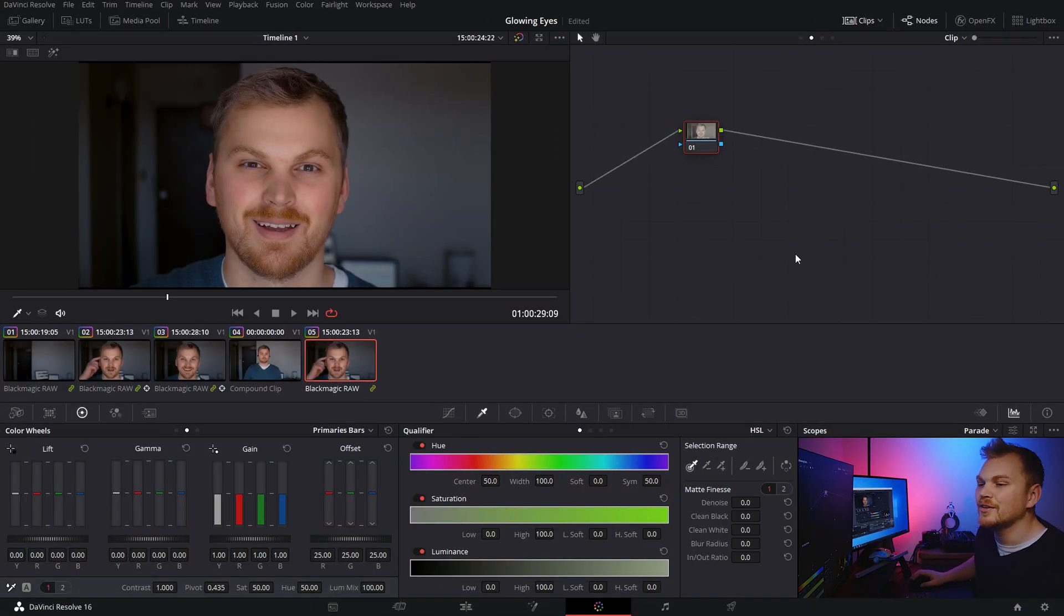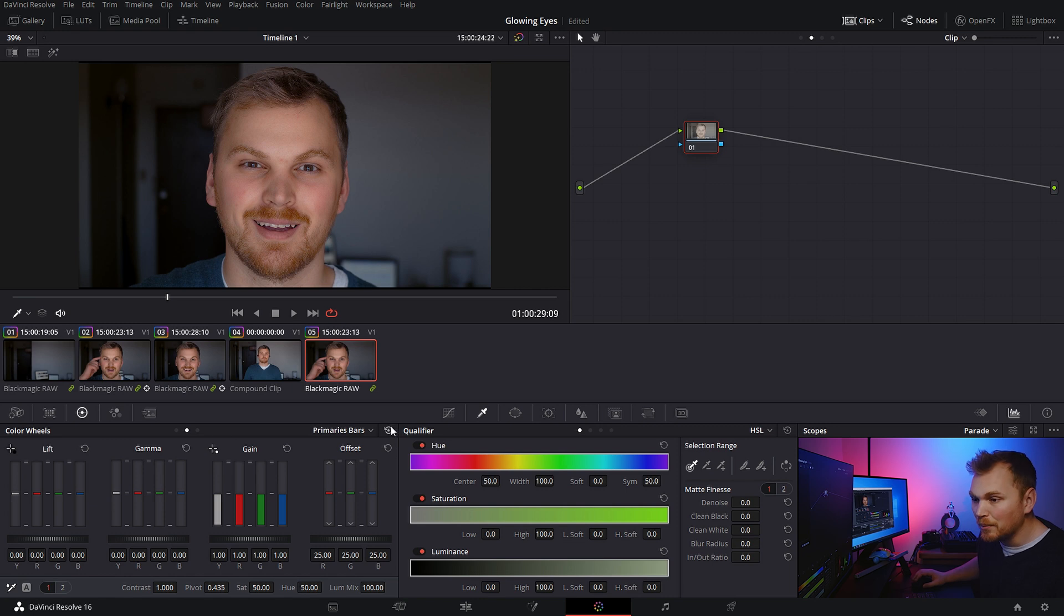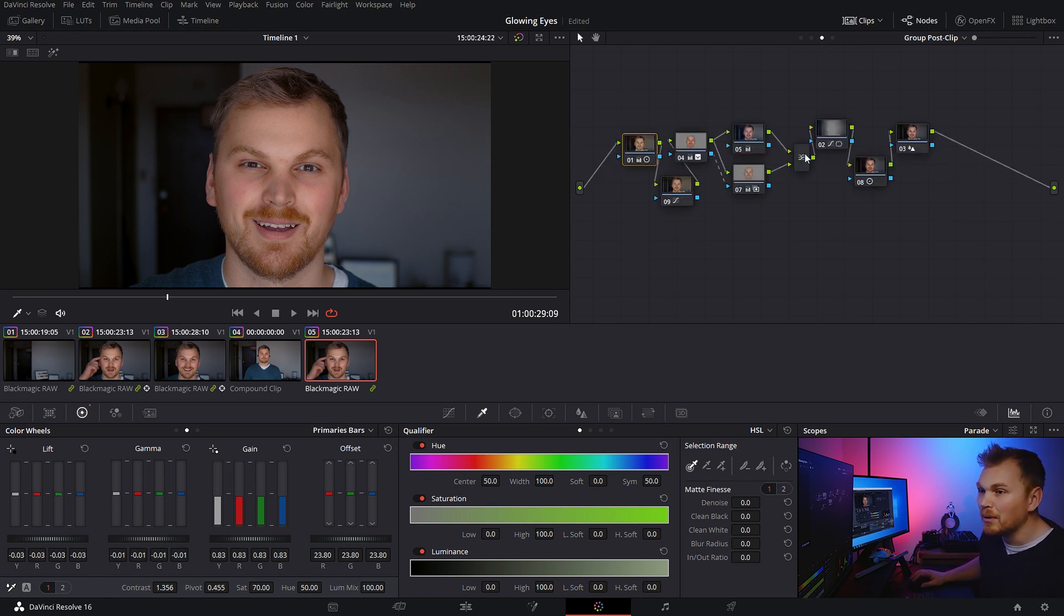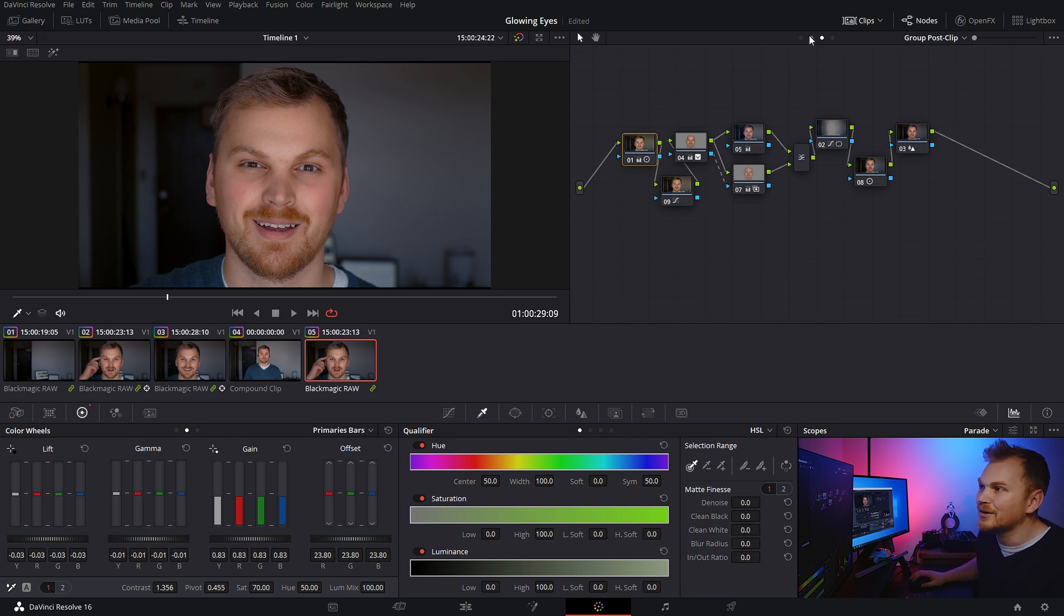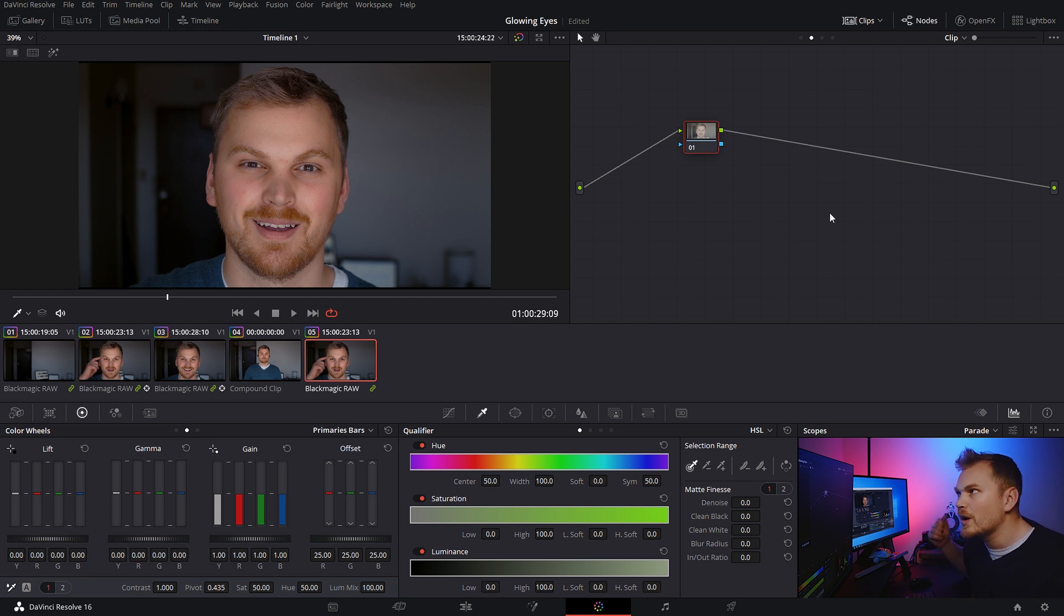So here we are in DaVinci Resolve Studio and I have my color graded clip. It's part of a group which I'm using to do the color grading on the clip. But that's not what this tutorial is about. It's pretty basic grading. Anyway, what we're doing today is the glowing eye effect.